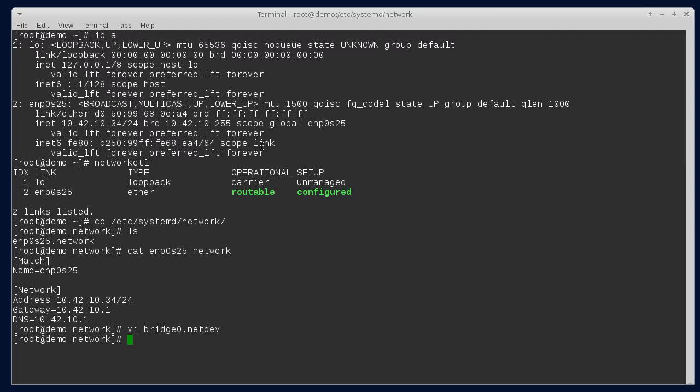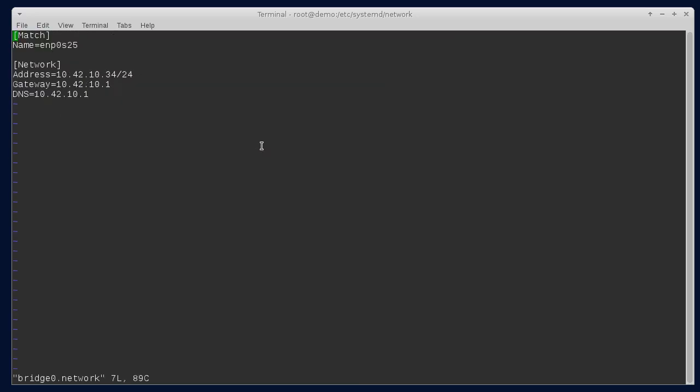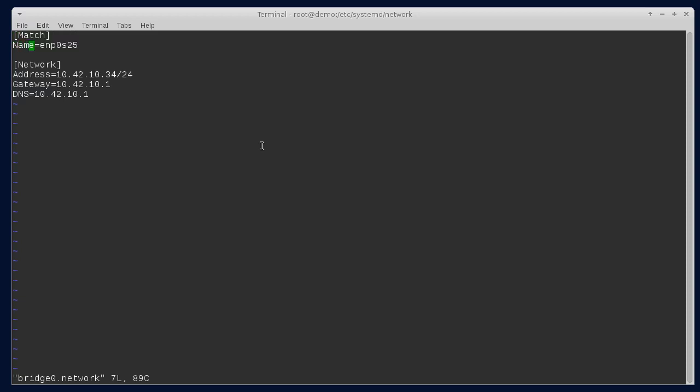Because we're going to use the configuration from the existing ethernet adapter on the bridge, the IP configuration, I'm just going to move this file to bridge zero network. And then we'll go in and change the match. So this needs to be bridge zero.